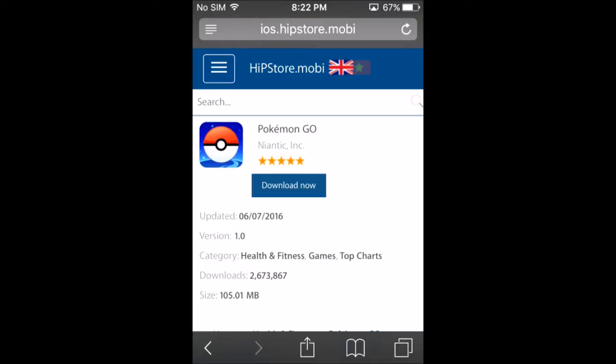As you can see, it has well over two million five hundred thousand downloads. You're going to go to this website — link is in the description — or just look up 'Hip Store' on Google and it will take you to this website. Search up Pokémon Go on the website and then you'll be here.